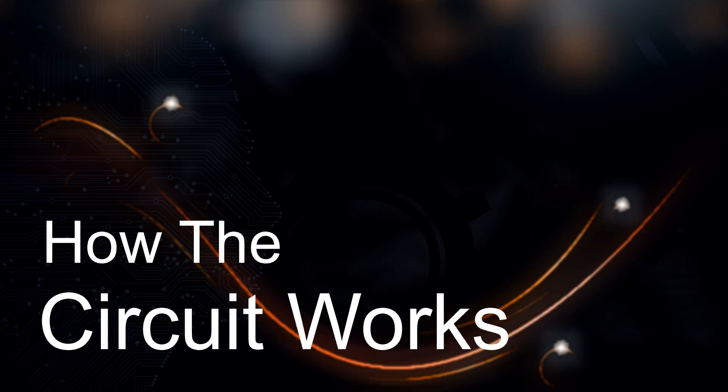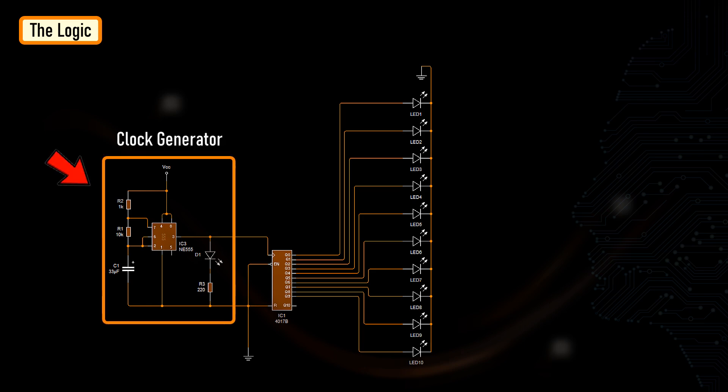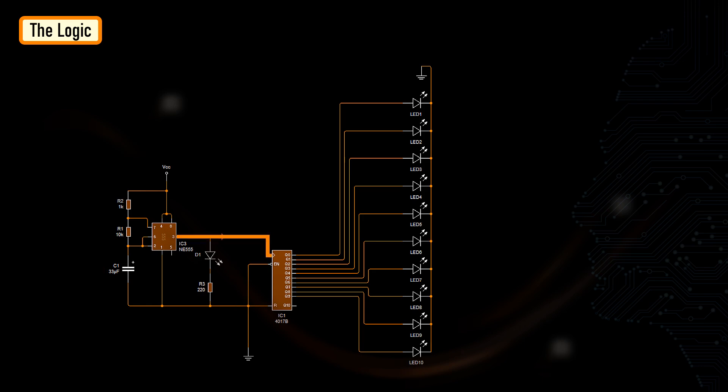The circuit is very simple. The 555 timer IC operates as a clock oscillator or clock generator. The signal from the 555 IC clocks the 4017 decade counter. Output from pin number 3 of the 555 timer IC is given as an input to pin number 14 of the 4017 IC.